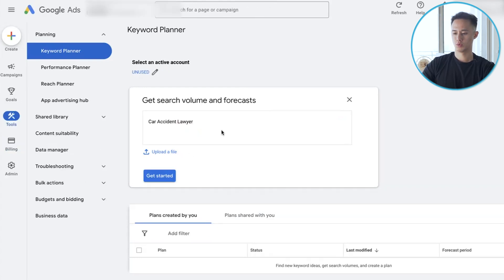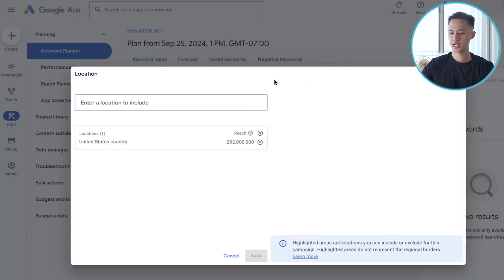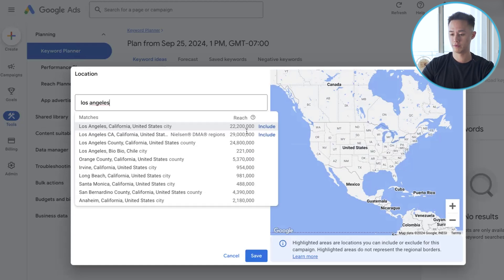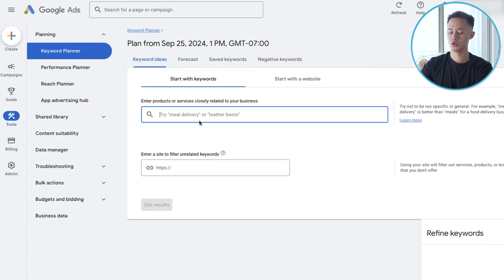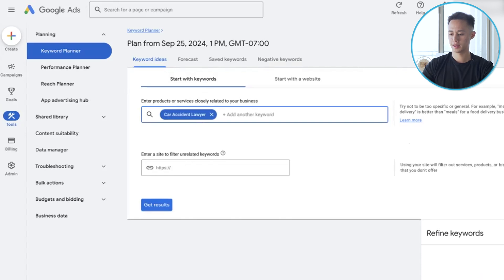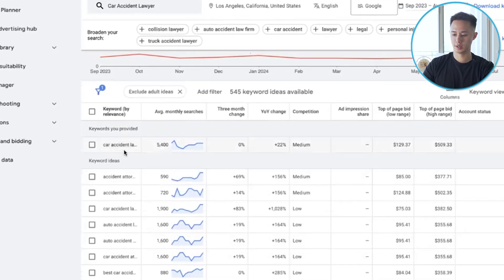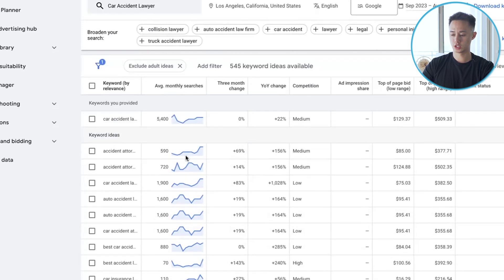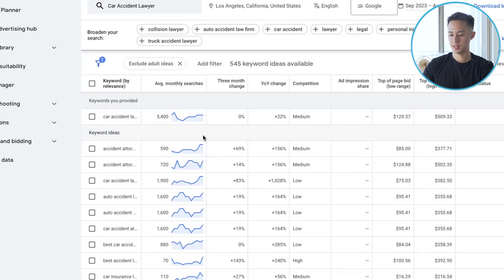We can name it whatever we want. We're going to put in 'car accident lawyer' to find some keywords. From here we're going to click on keyword ideas and change the location — it doesn't matter where you are, just select whatever location you're targeting. Let's target Los Angeles and hit save. Then type in the keyword you want to research. So I'm going to type in 'car accident lawyer' and hit enter. Car accident lawyer is a popular keyword — it gets 5,400 average monthly searches, which is a high search volume. You can also see the graph of how trending this keyword is.